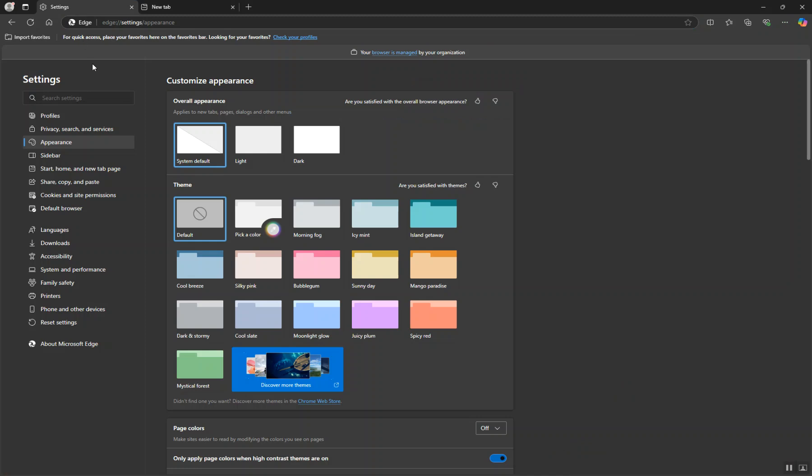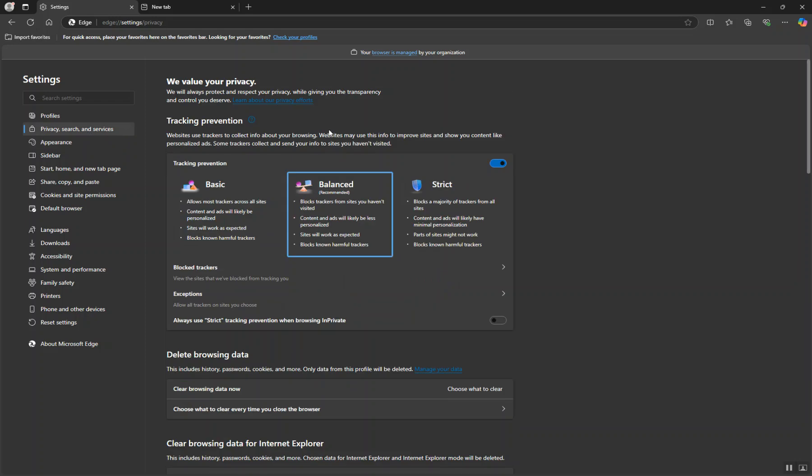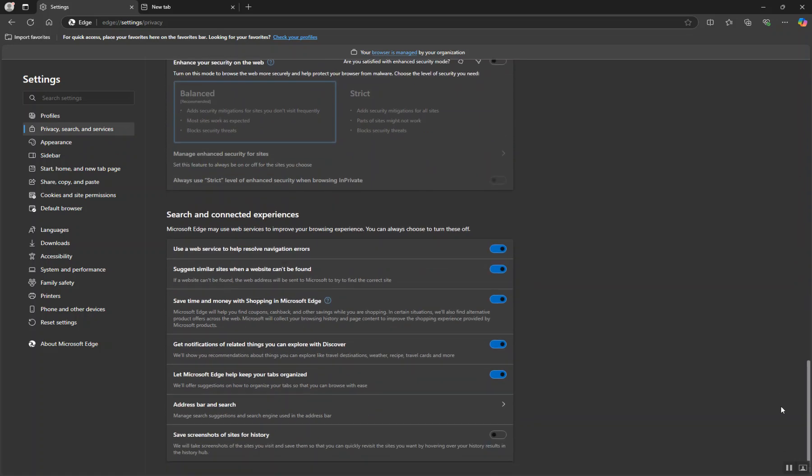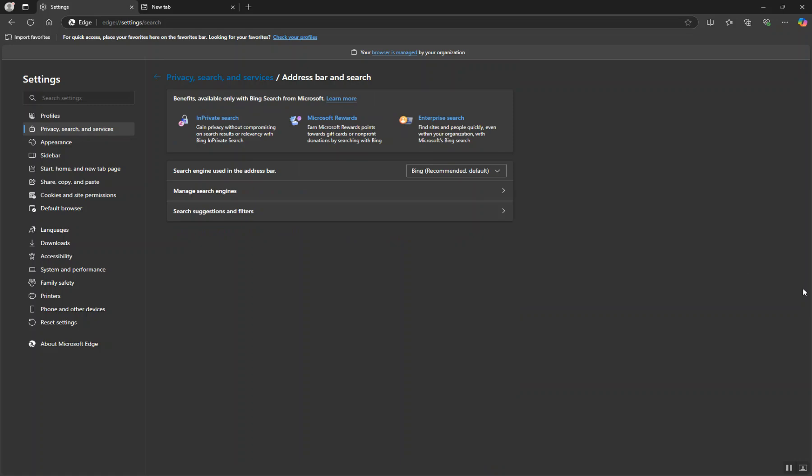When you're on the Settings page, click and select Privacy, Search and Services. Then scroll all the way down, and under Search and Connected Experiences, look for Address Bar and Search and select it.